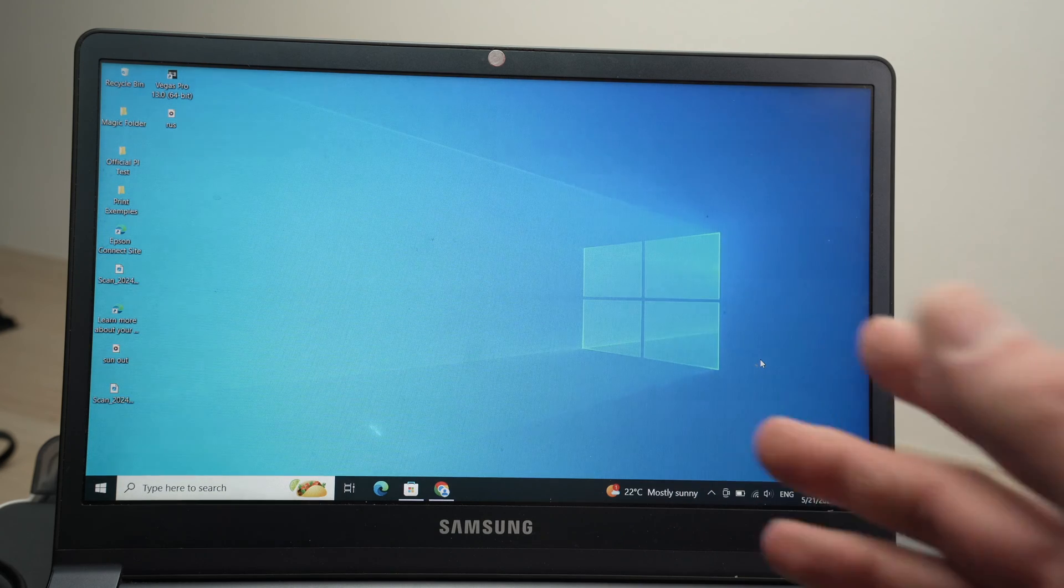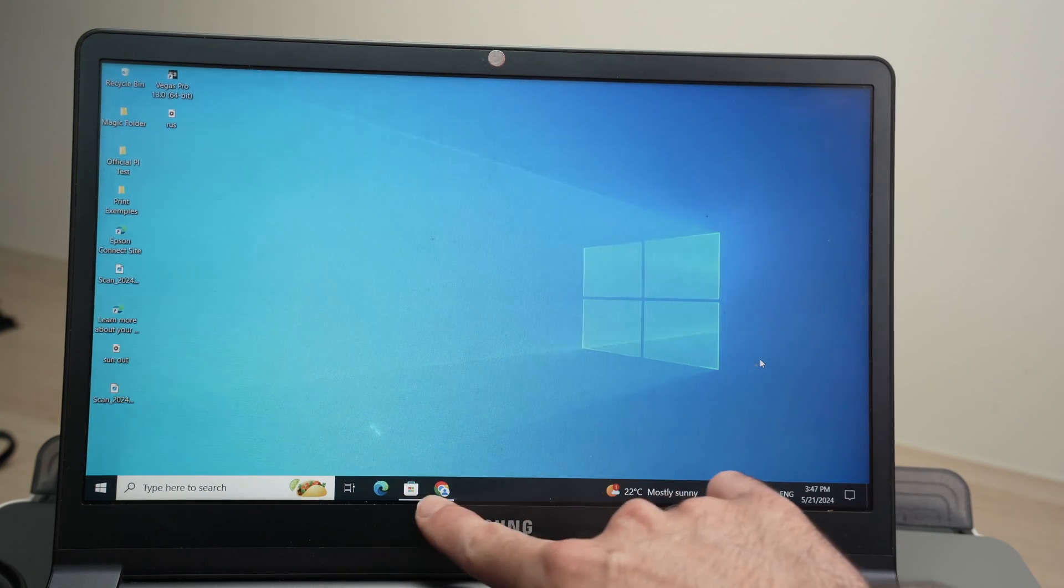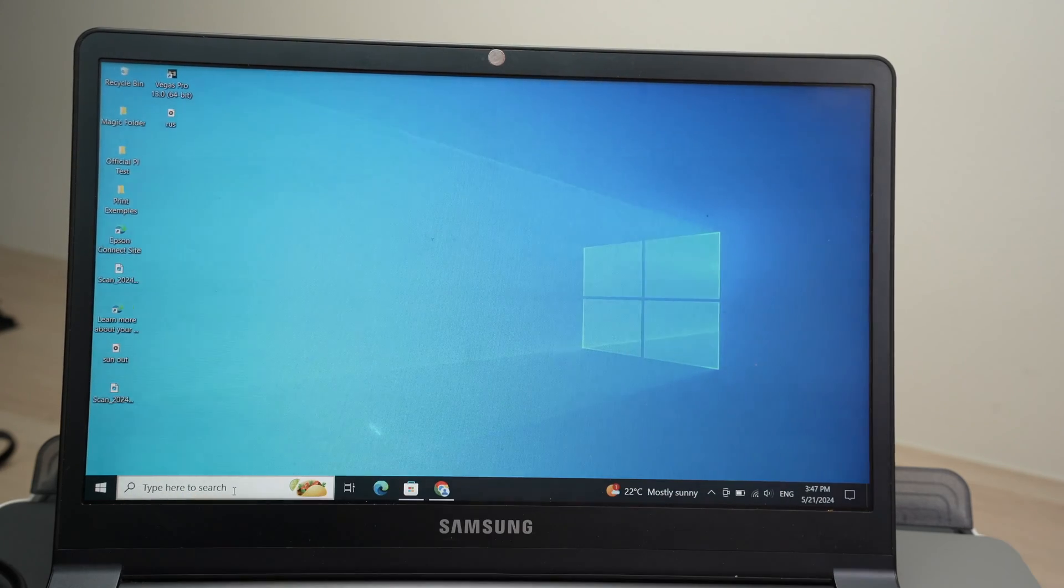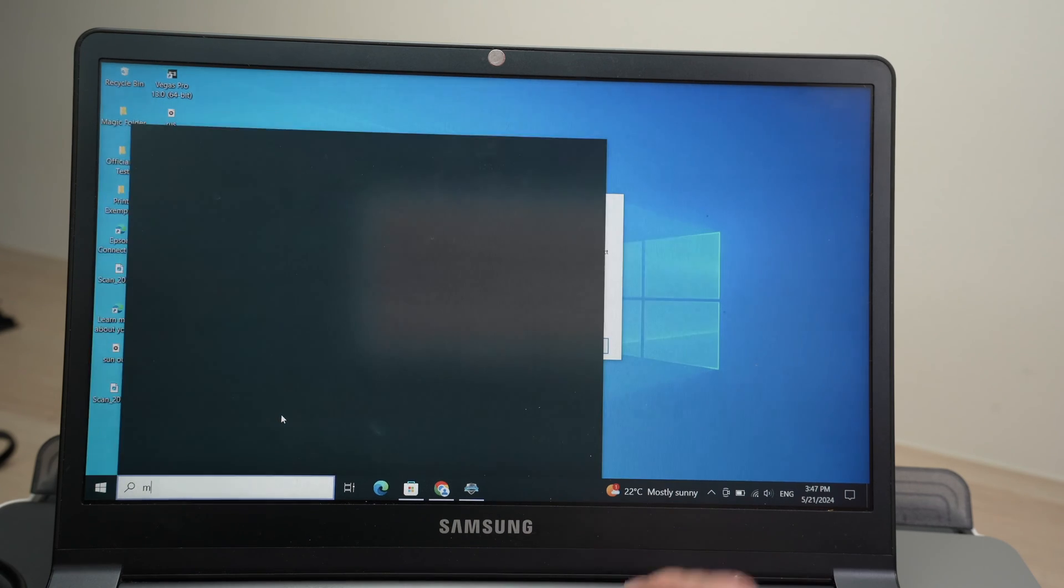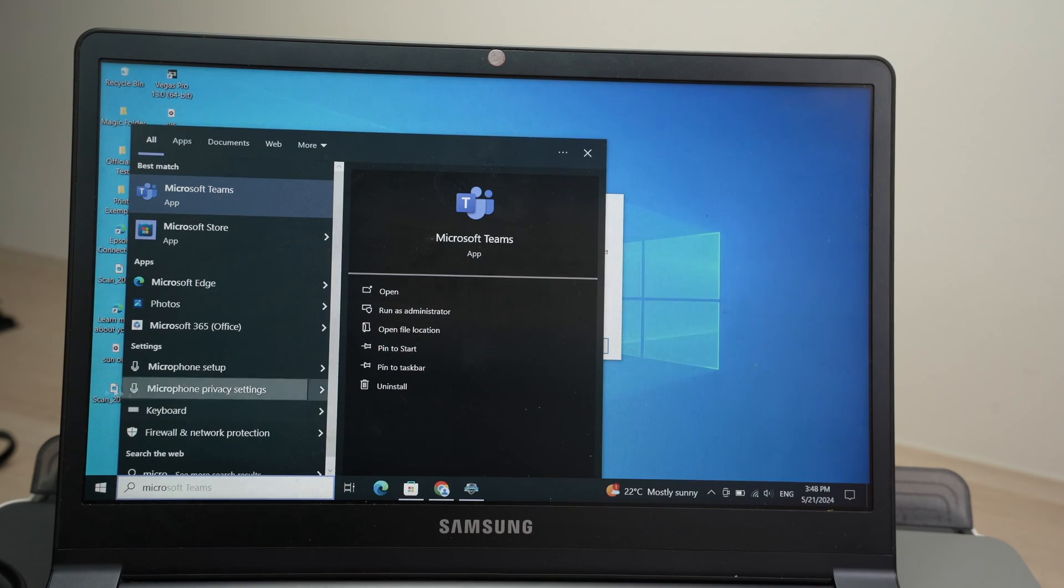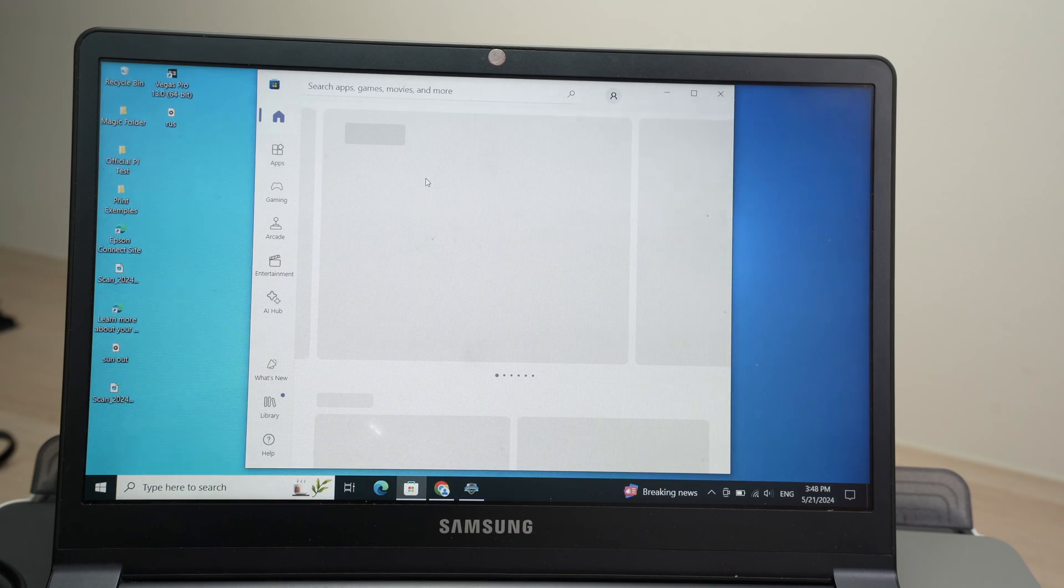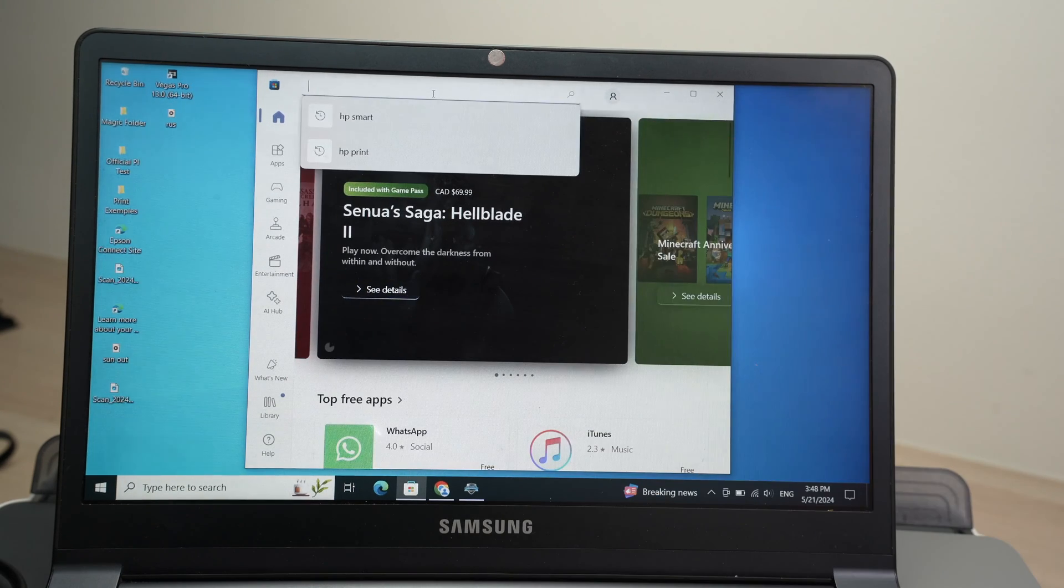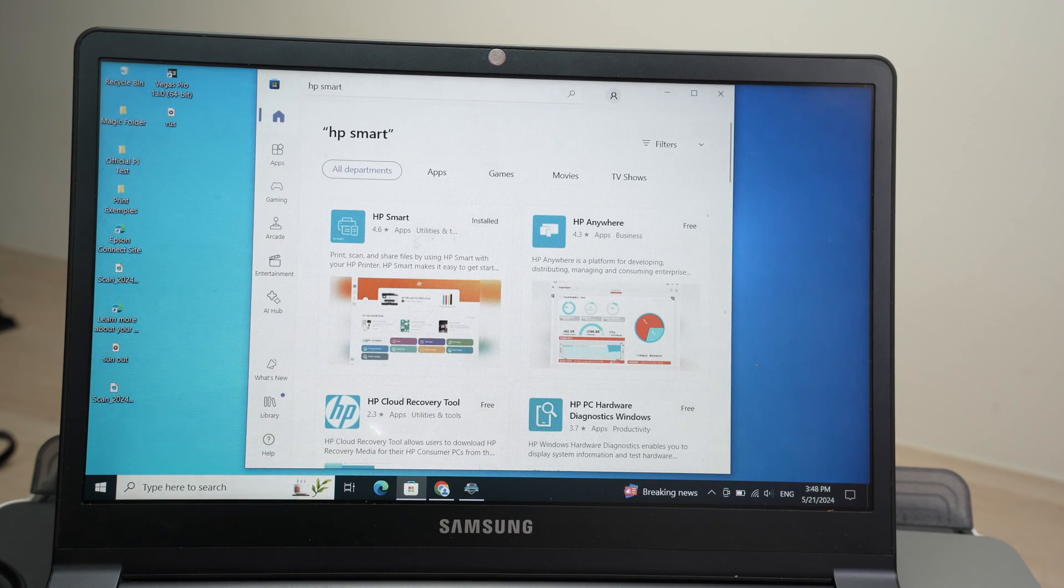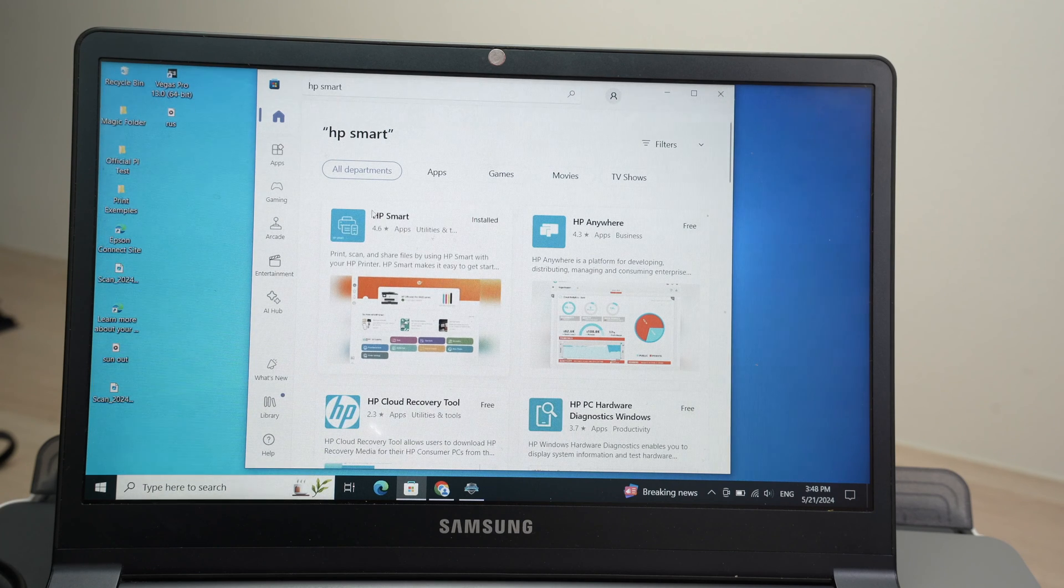First step is to go on the Microsoft Store. Usually you have the icon down below over here. If you do not see it, go into type here to search and type micro. Here we go. Microsoft Store should appear in this list. Open this. And now we have to download the HP Smart app. Go on the top here and type HP Smart. Once you've done this, it's this app over here that you need to download.